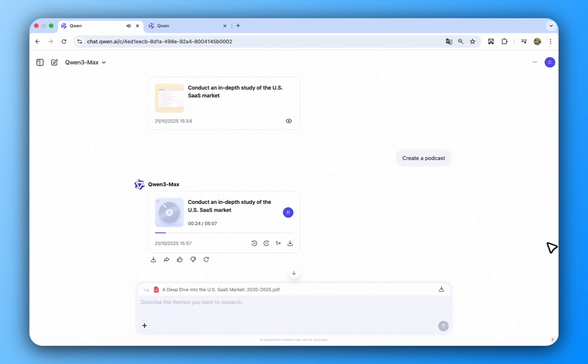That's wild. Yeah, like, that's a 19.8% CAGR, which, for software, insane.